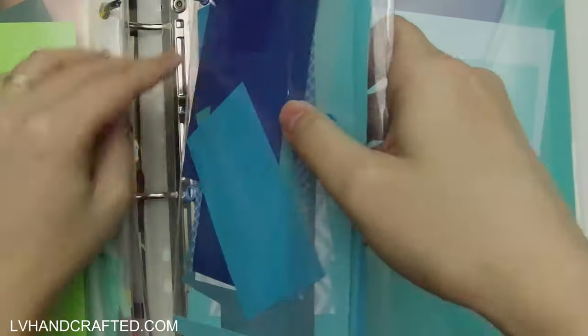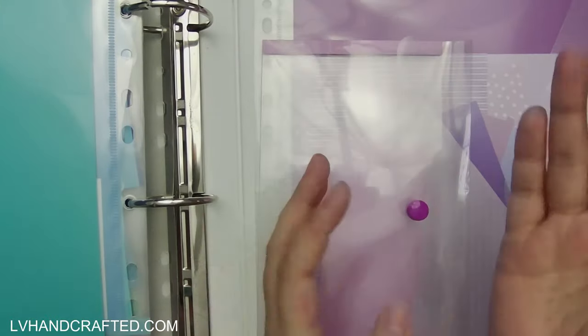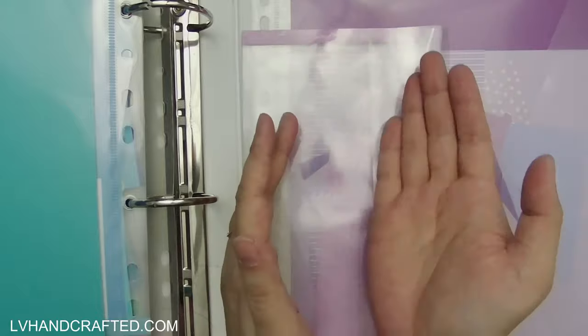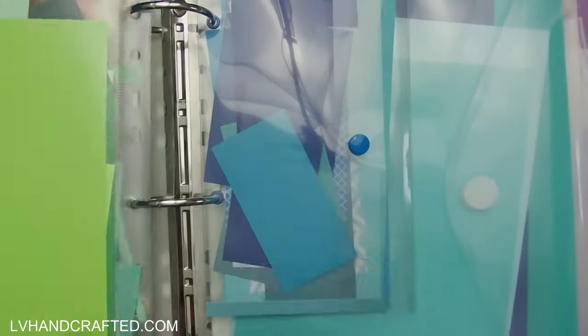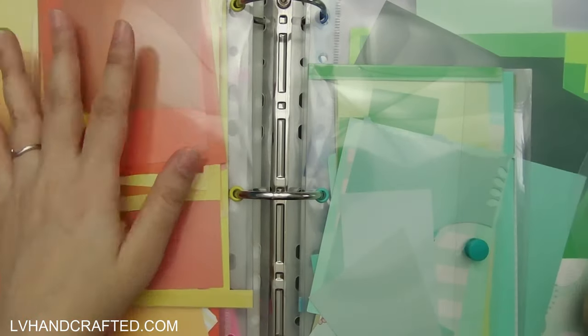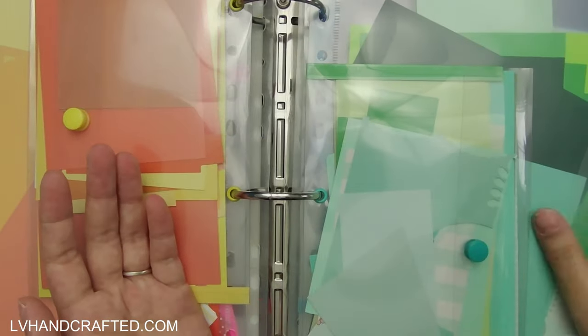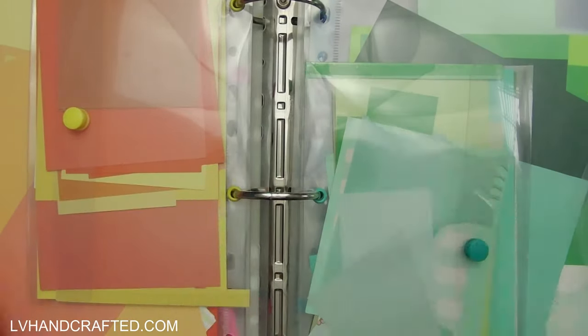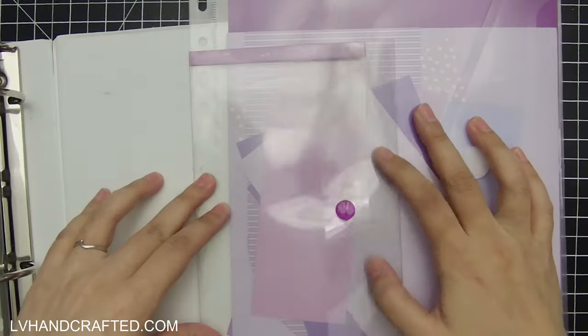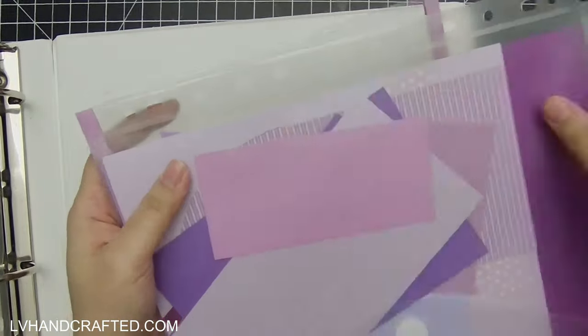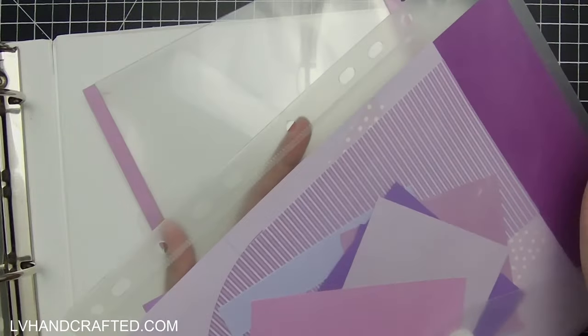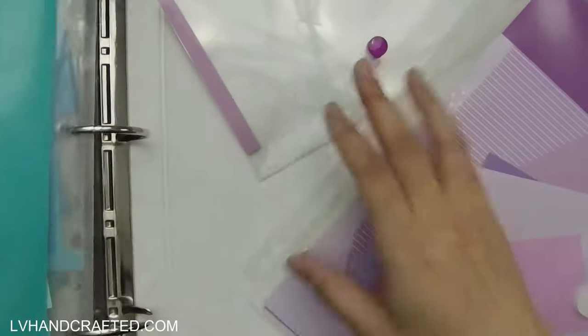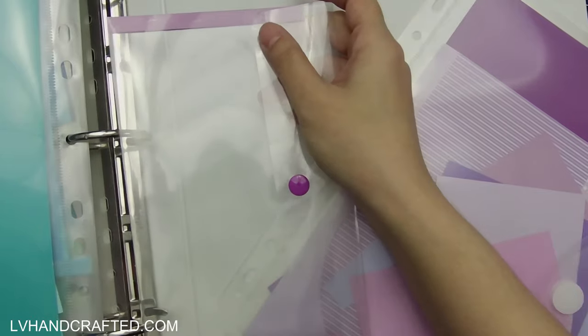Now, what I like to do is actually stagger my envelope pouches a little bit. So since this doesn't span the full three rings, I've got some pouches that are set to the bottom two rings and then some pouches set to the top two. And that helps to kind of distribute the thickness so that my binder doesn't just bulge a lot from one end.